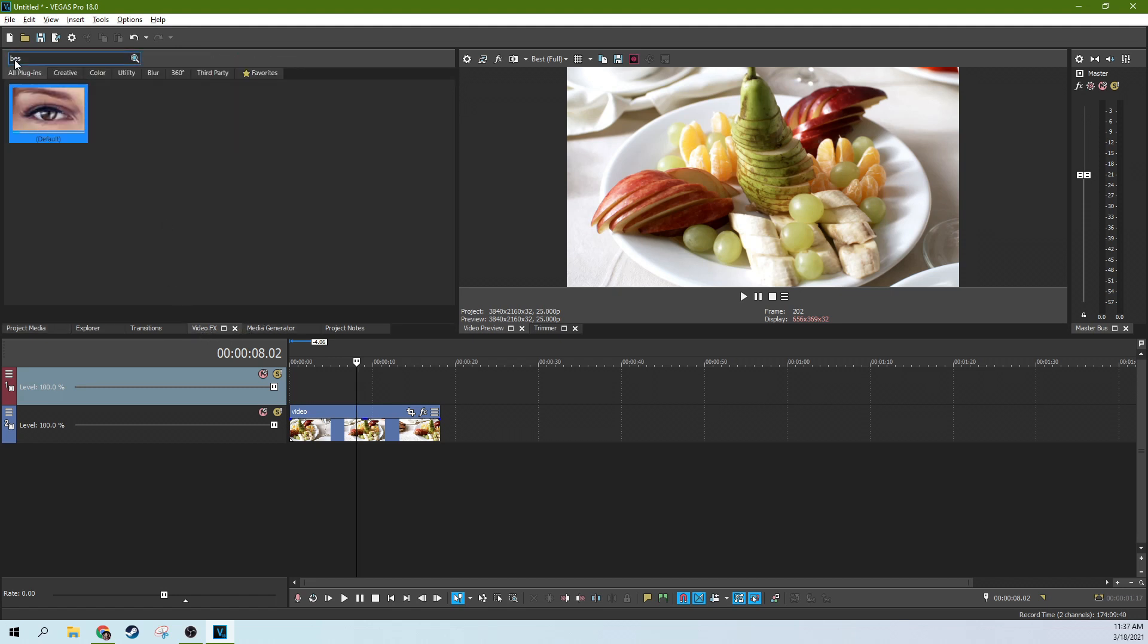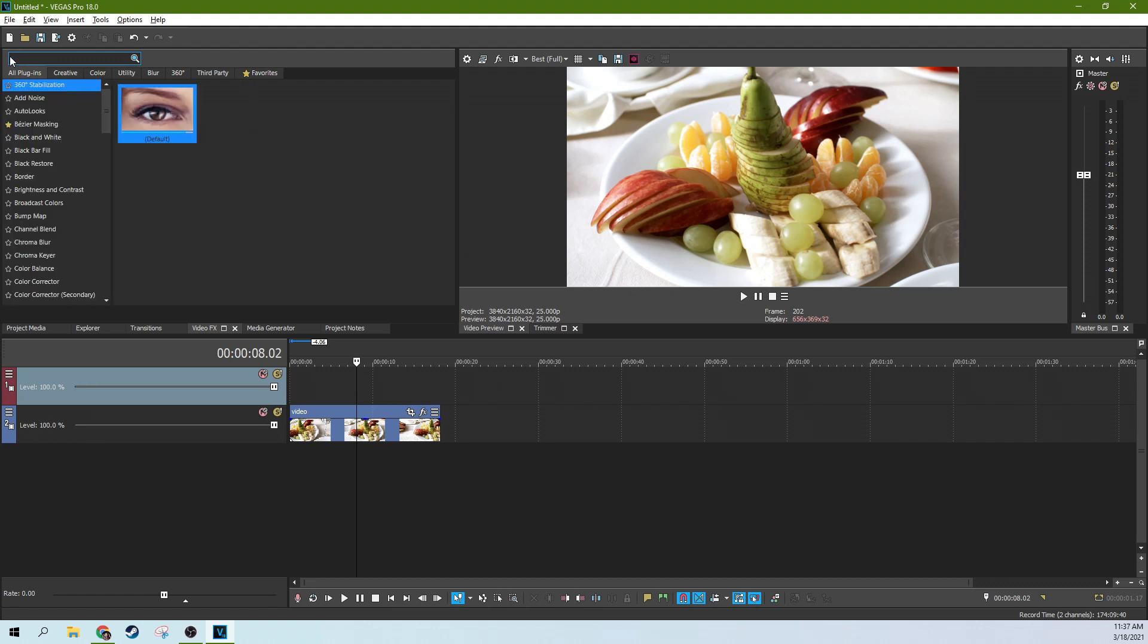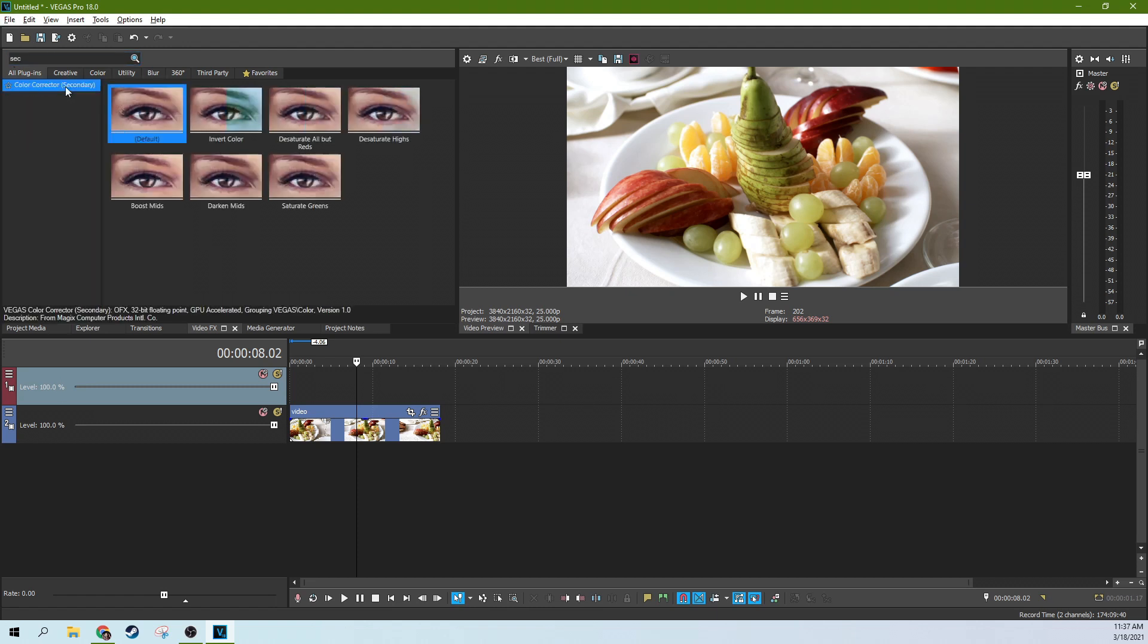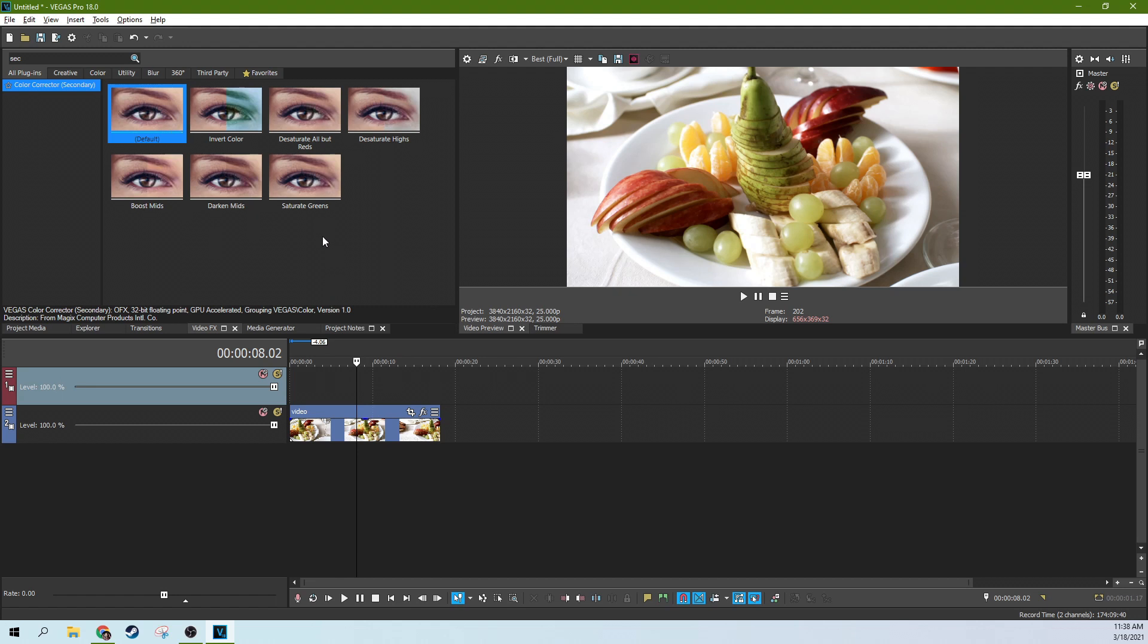If you go to the video effect tab and type in secondary, you'll see the color corrector secondary. I have more about how this particular thing works in my color grading tutorial, which is linked below. If you're wondering if this is related to the WandaVision tutorial, it actually is. This is a stair step, a piece of a bigger, more complicated tutorial that is coming soon.